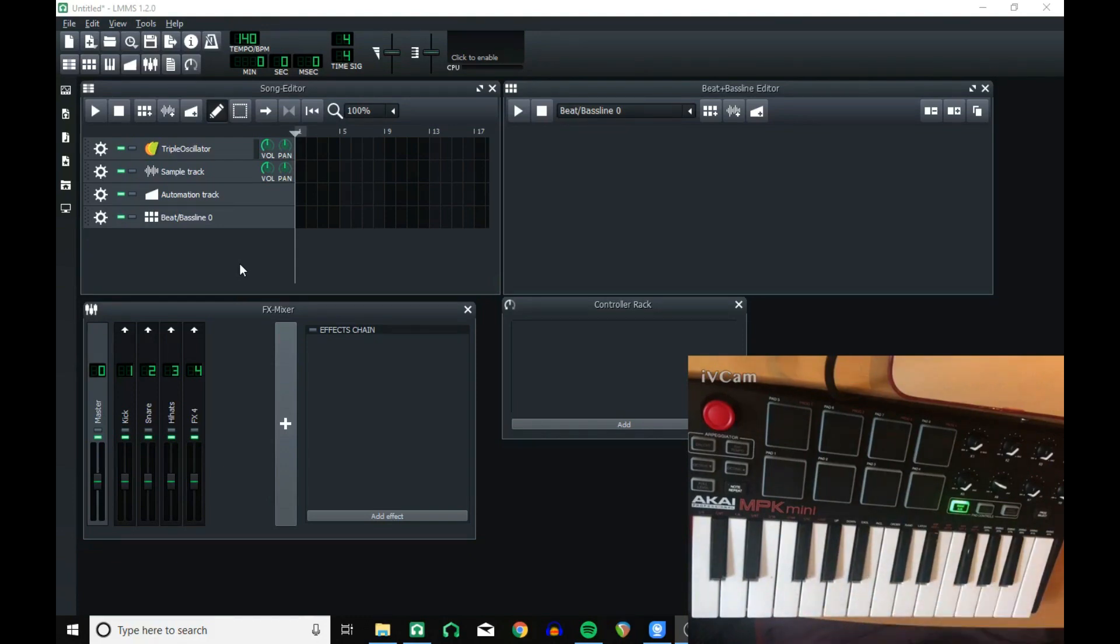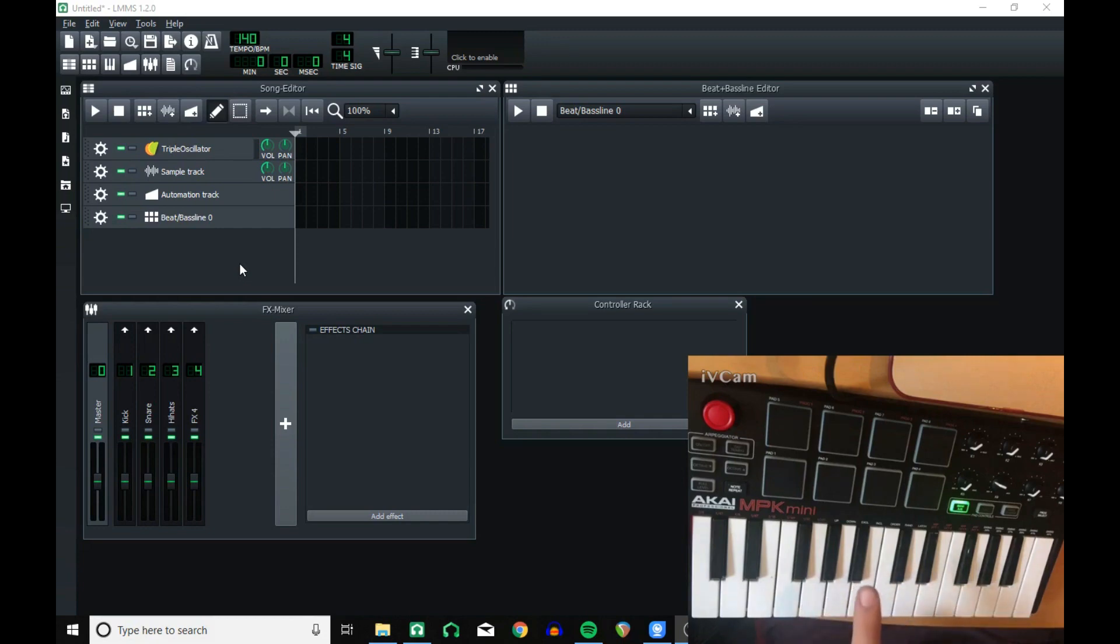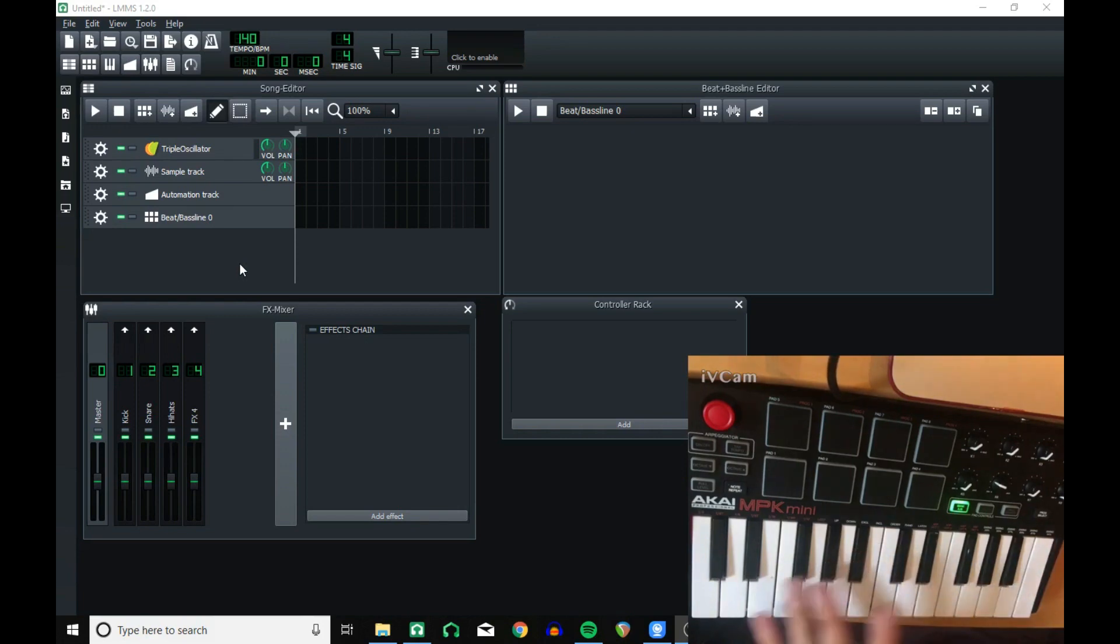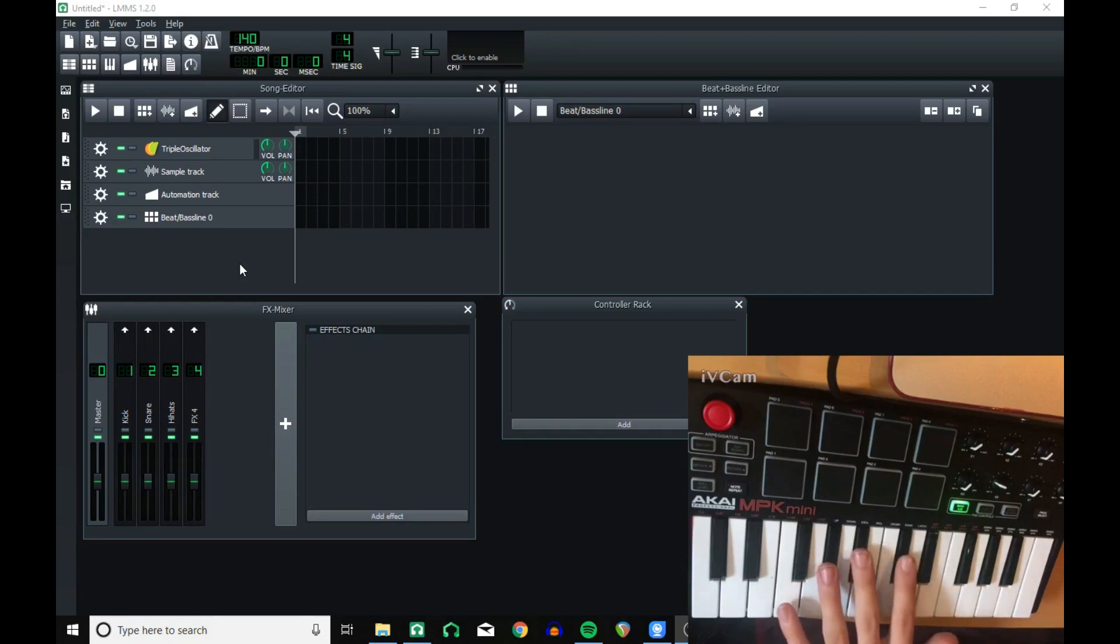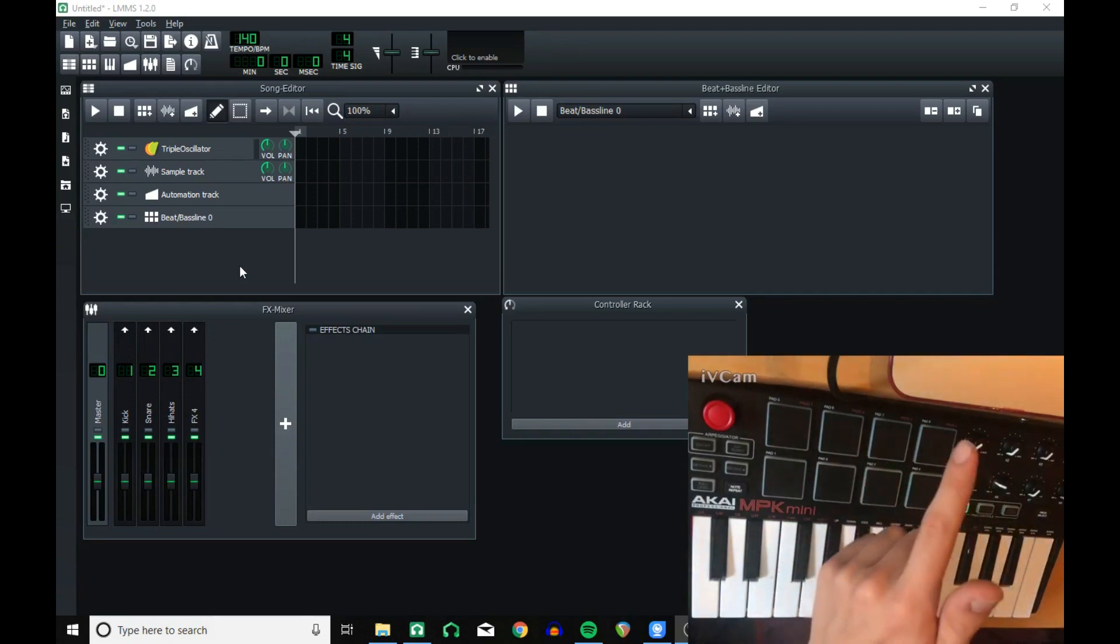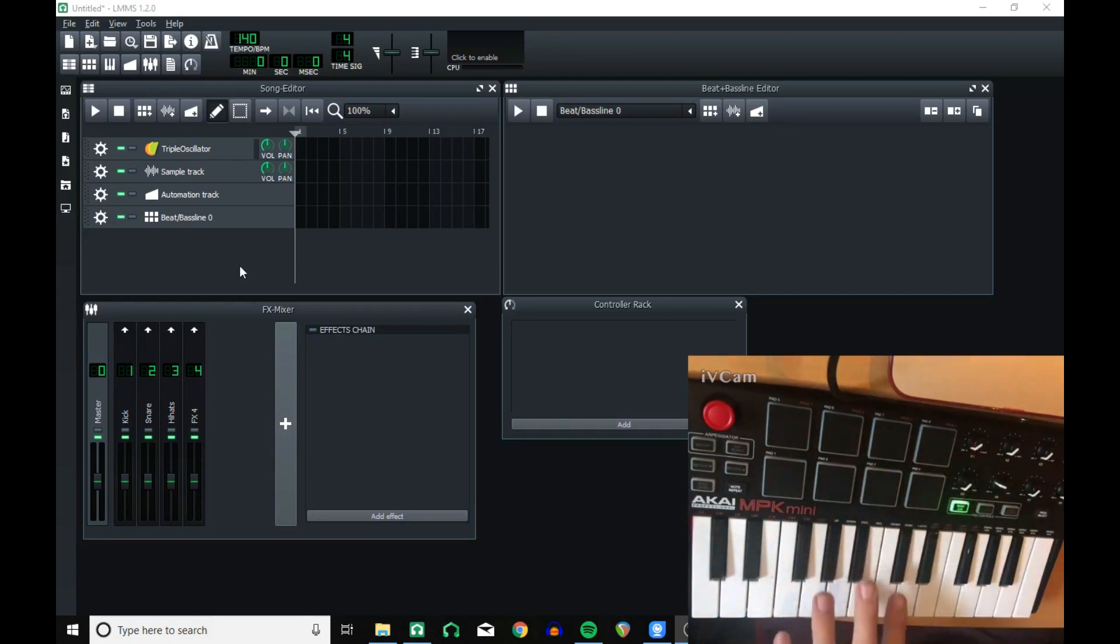The first thing you want to do is before you open up LMMS, have your devices plugged into your computer. I've got a USB MIDI device, the Akai MPK Mini, which I'm going to be demonstrating with. I've plugged that via USB into my computer. You want to do that before you've opened up LMMS.